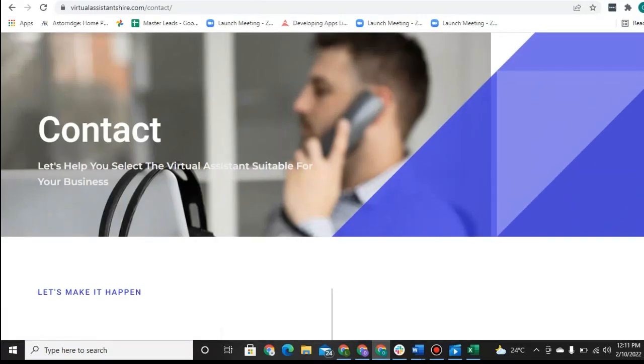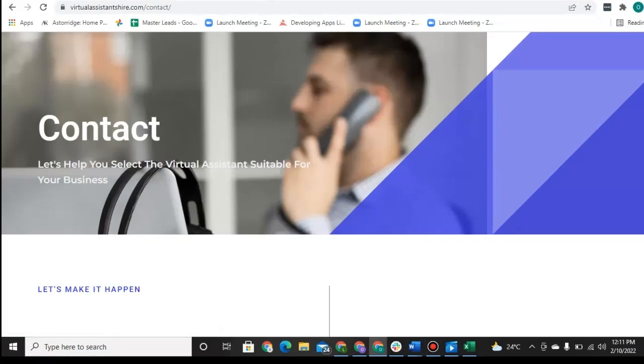So if you would like to do so, feel free to book a call at the link below, and we'll be happy to talk to you about it. Thank you and enjoy the rest of your day.